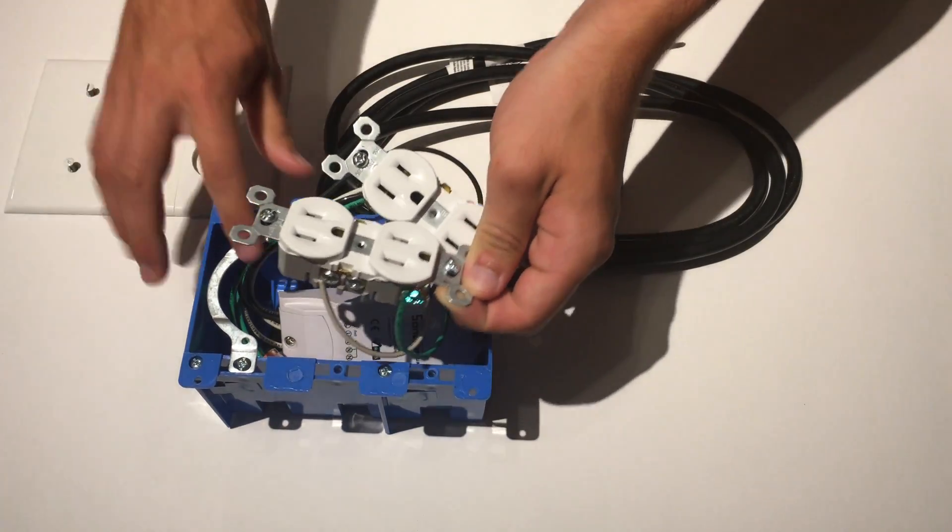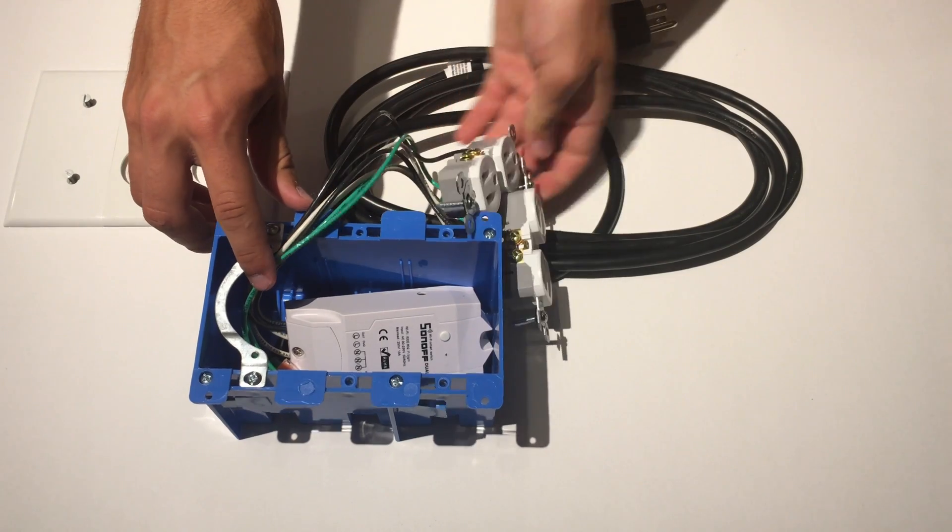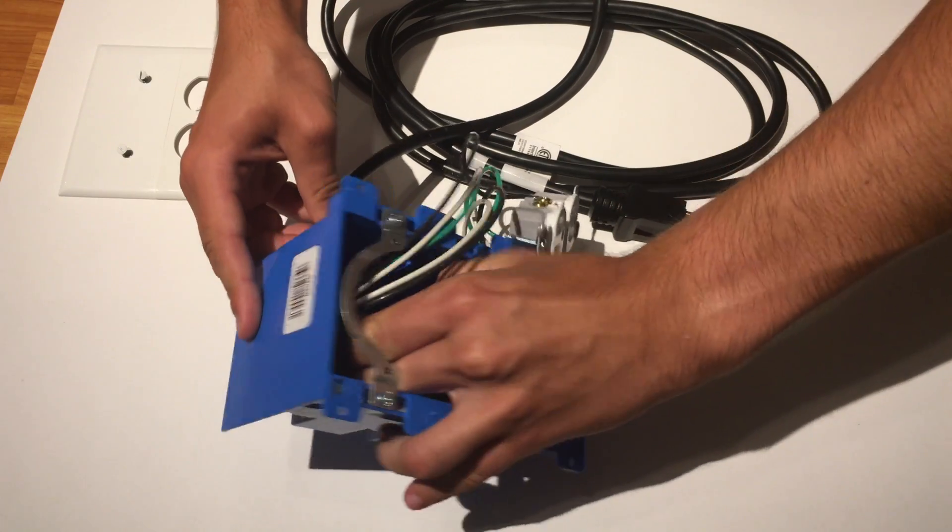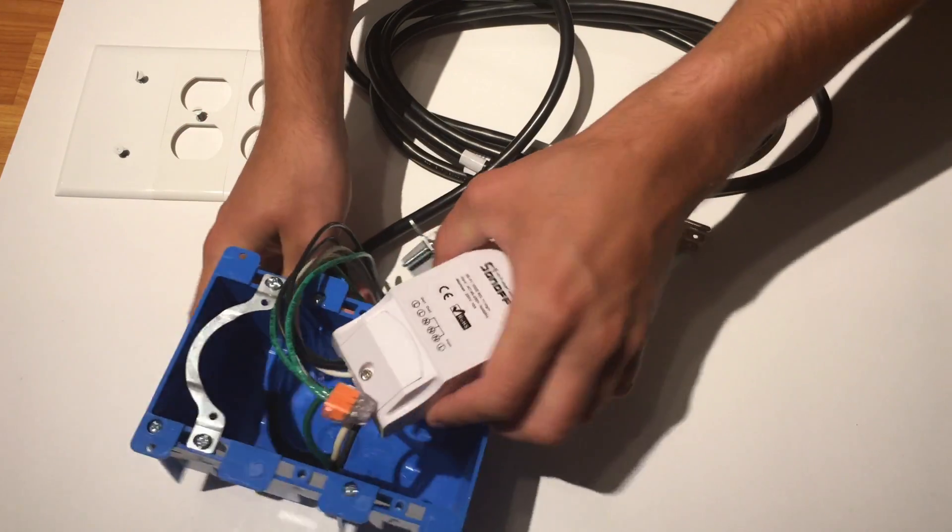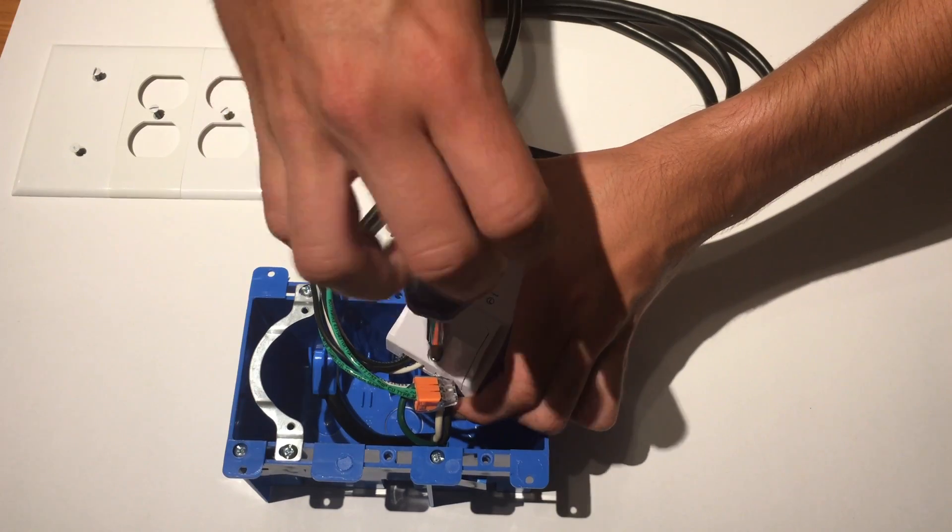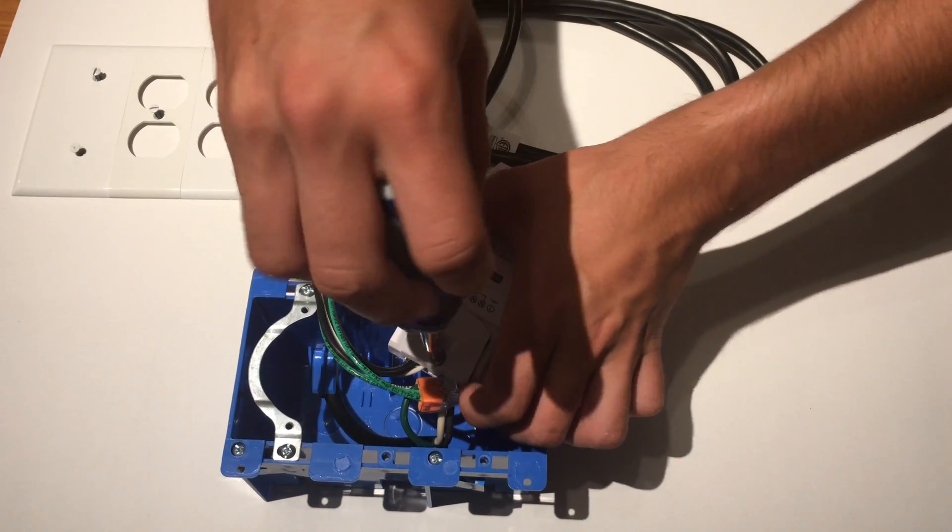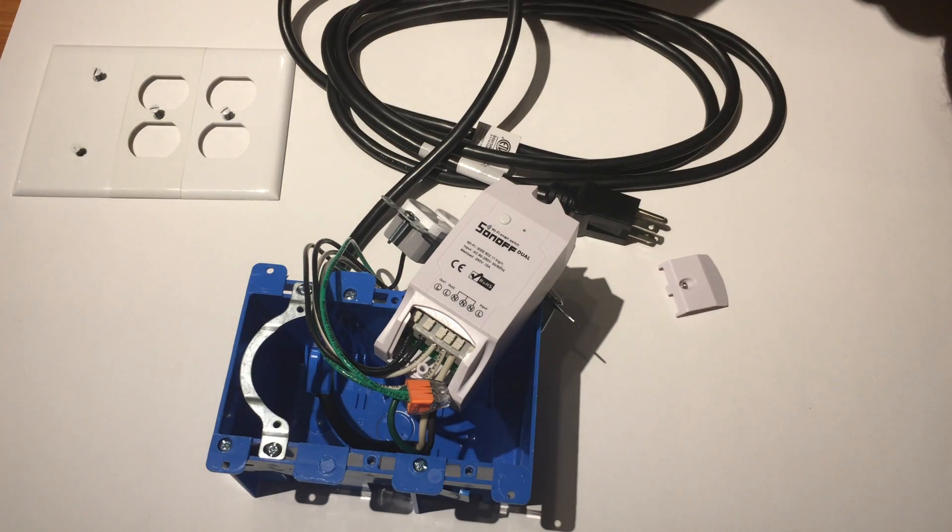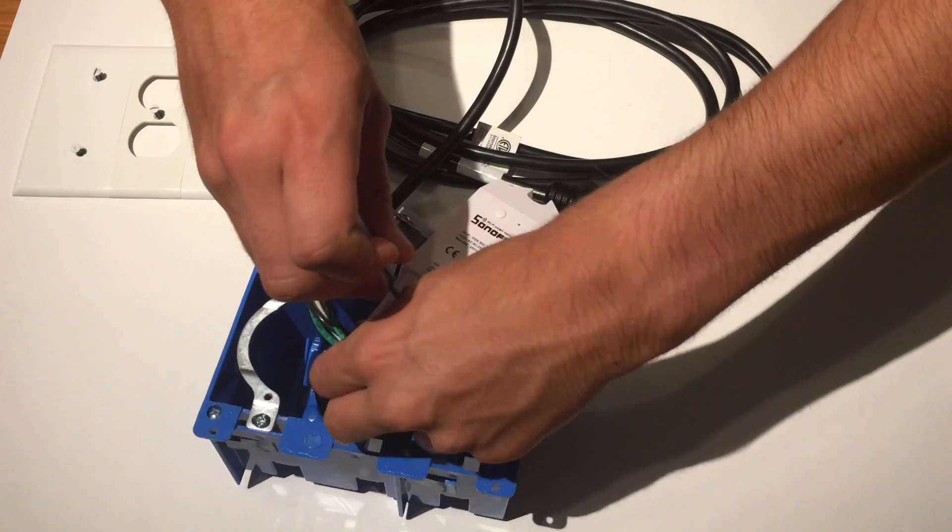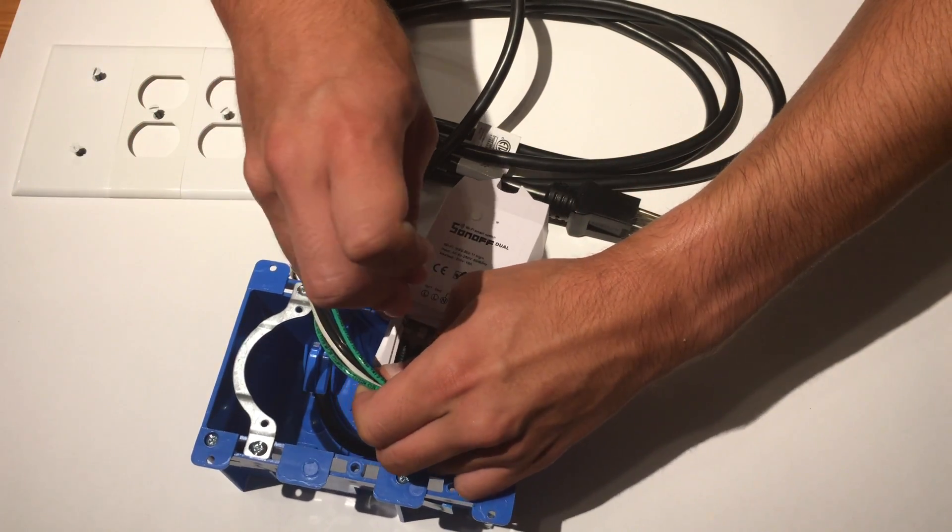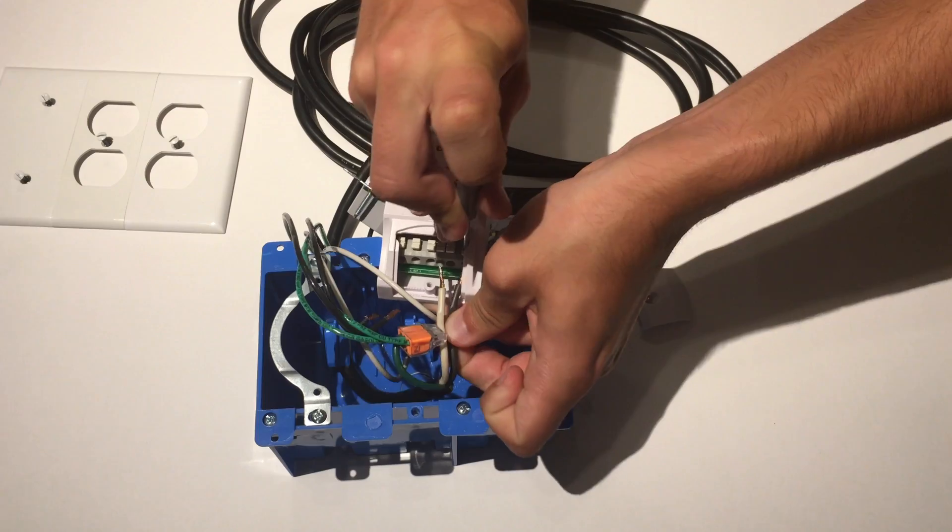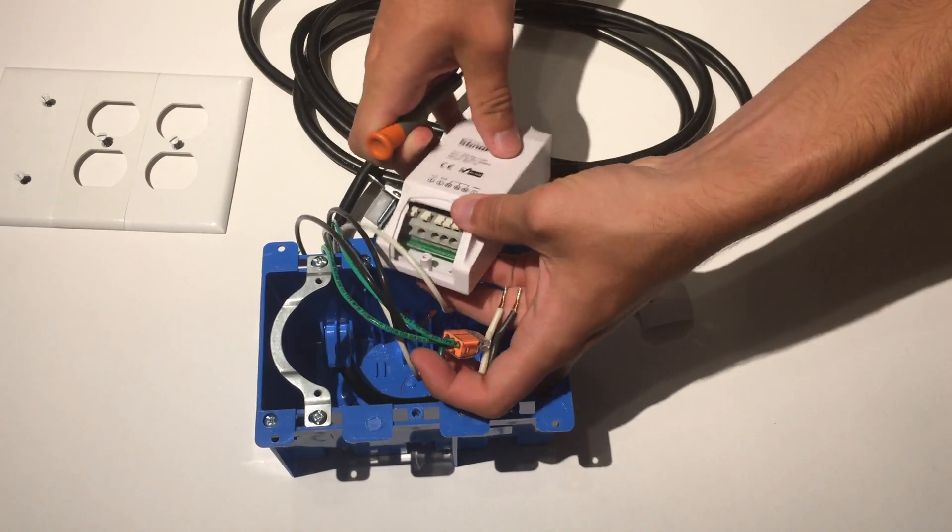Next, lift out the outlets and put them off to the side. Then push the main power cable in a little so we have more cable to work with inside. Take the phillips screwdriver and remove the screw holding down the wire cover on the Sonoff. Now take the small flat screwdriver and unplug all the cables by pushing down on the white button and pulling out the cable. Great, the Sonoff is now removed.